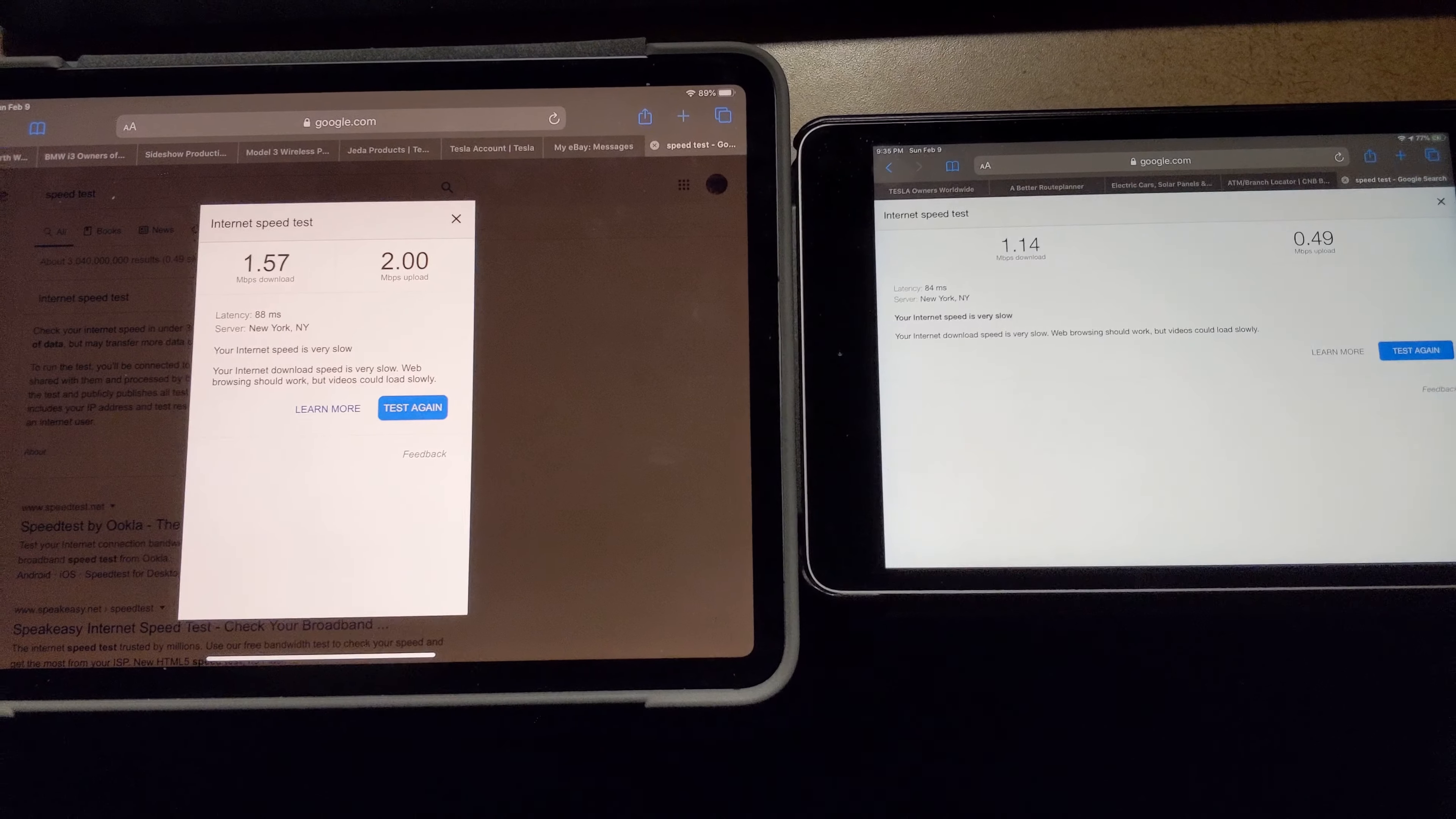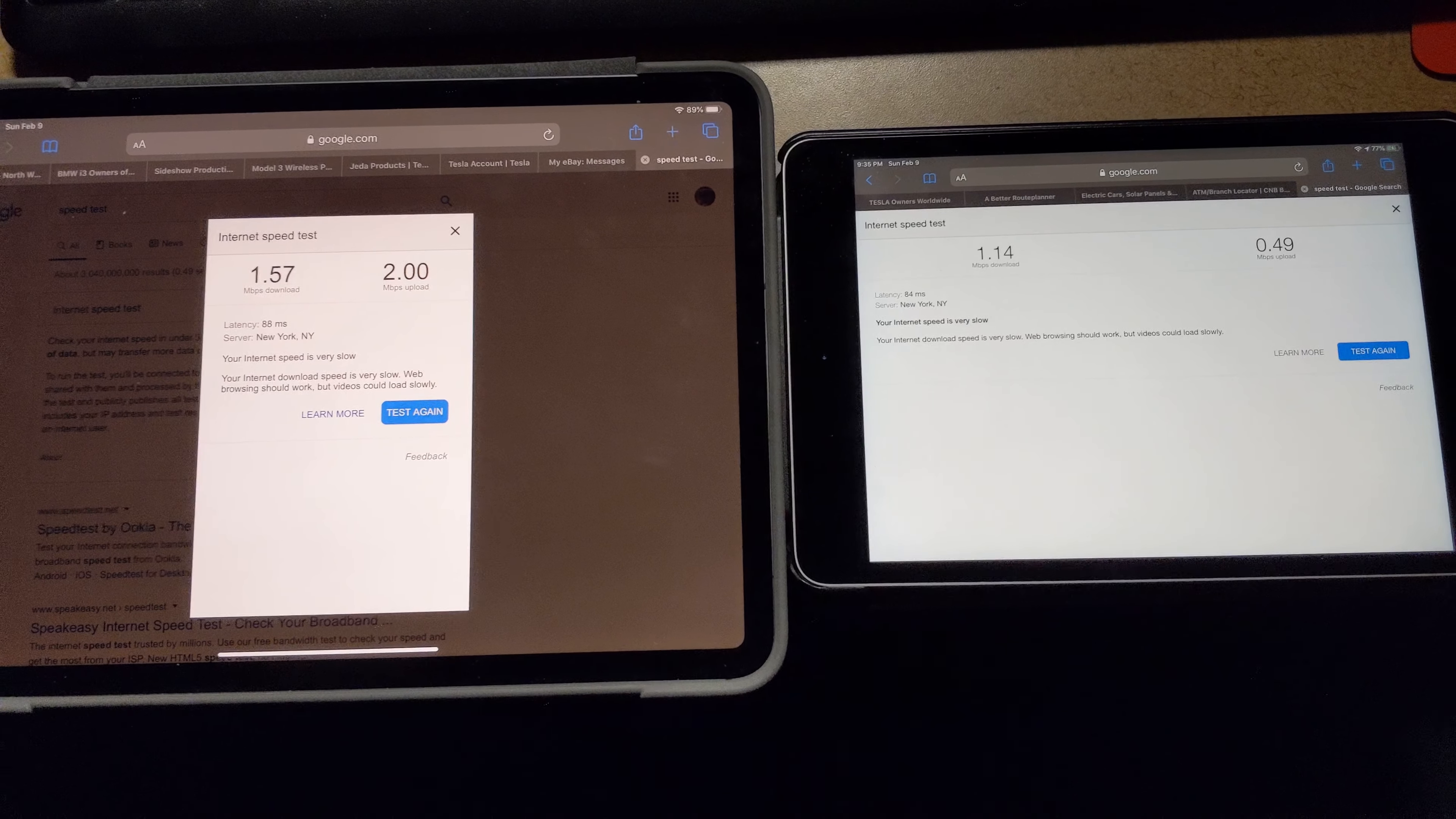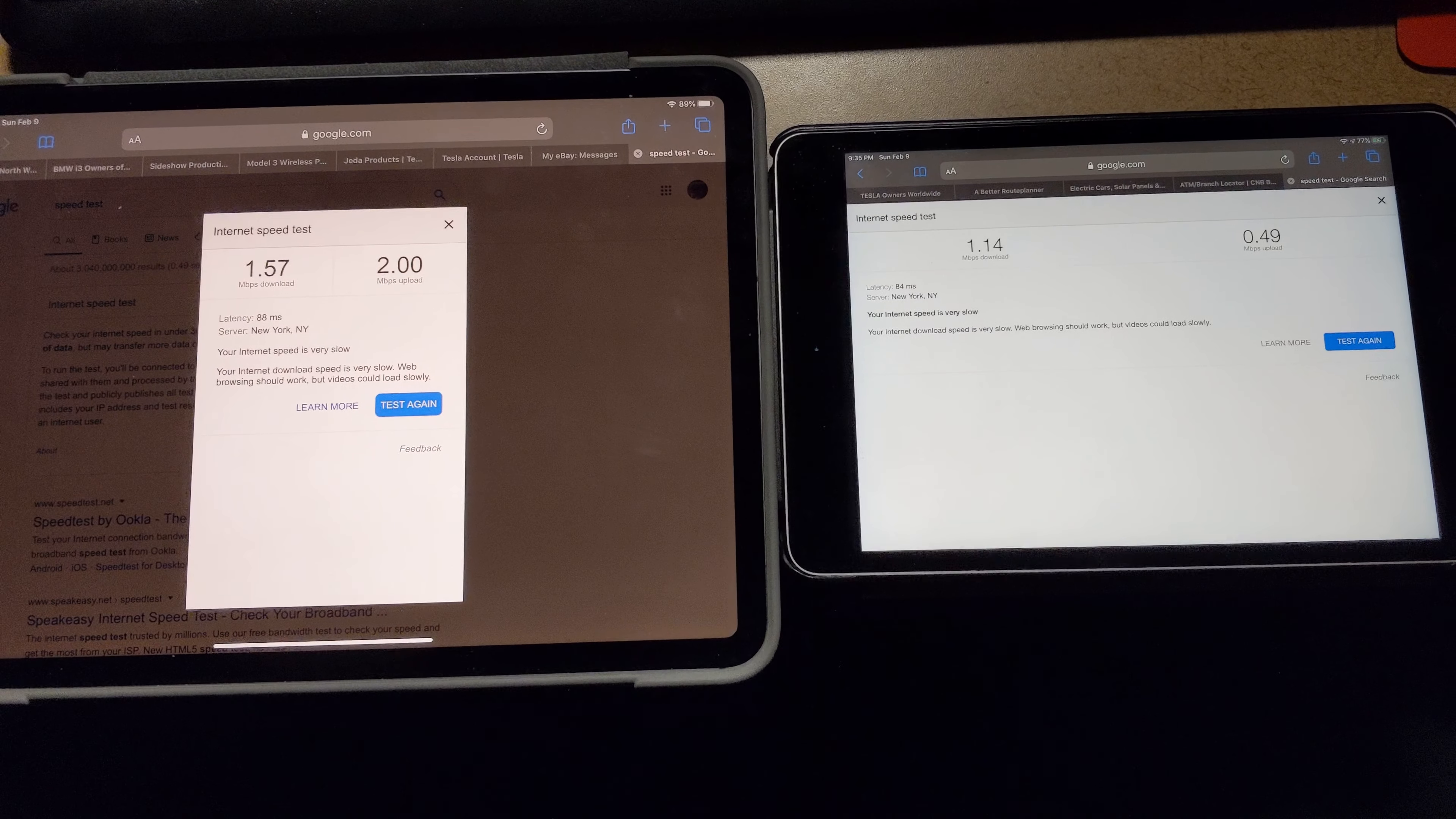That's it. Just wanted to show that you're not limited to one device on Visible. It's a common misconception.